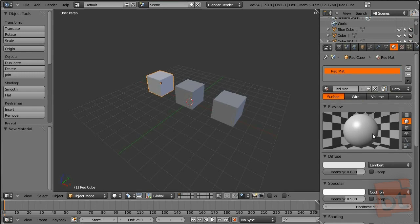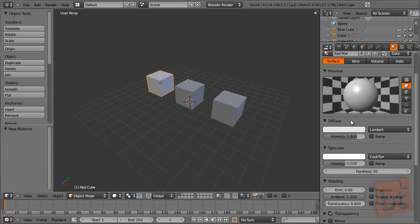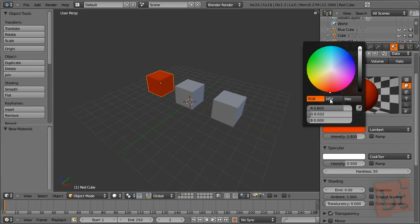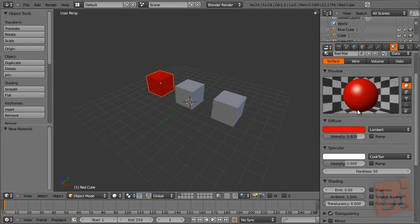Here you have the preview window. In this little panel, you can see the behavior of the material. Try to keep it always aside, because it will help you to know what's happening when you tweak parameters. In the diffuse panel, you will decide the base color of the material. In this case it will be red, and you can see on the preview window that it has changed to red.